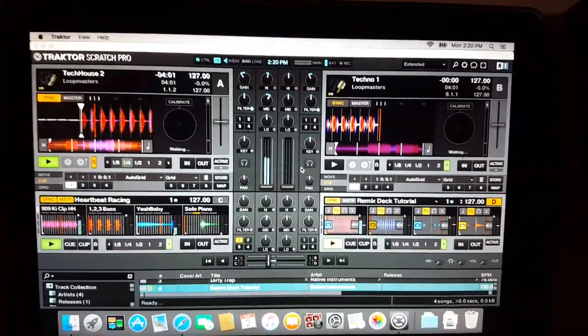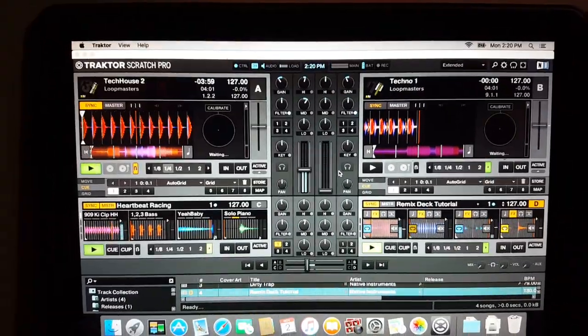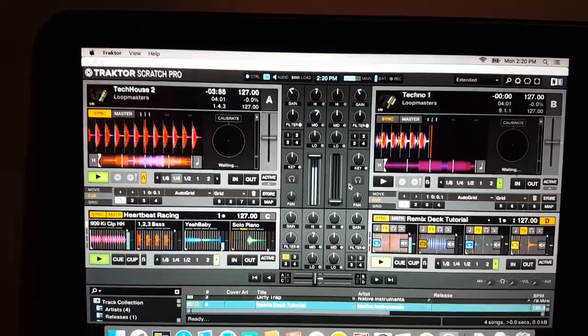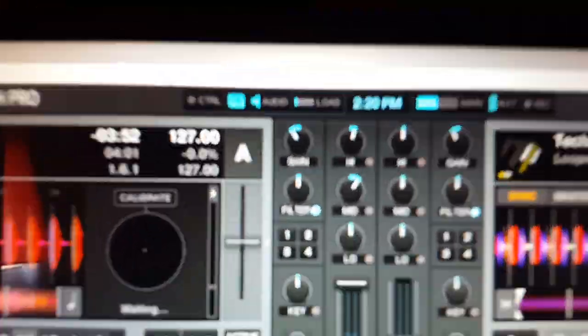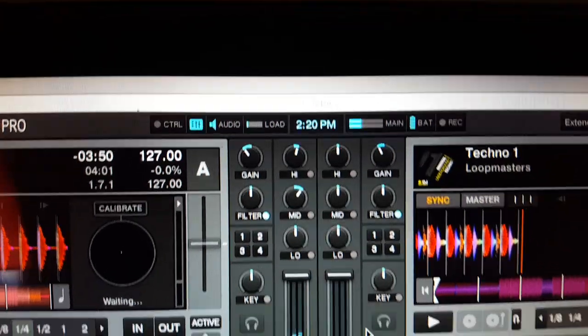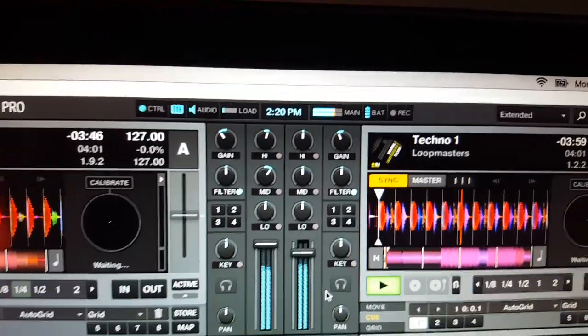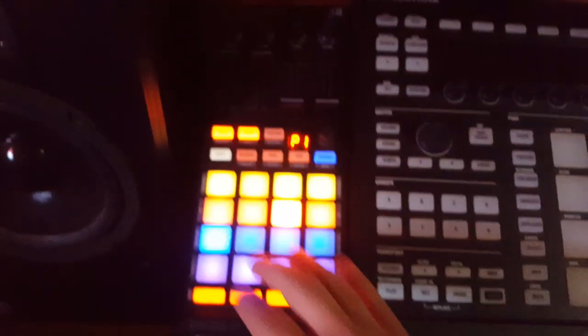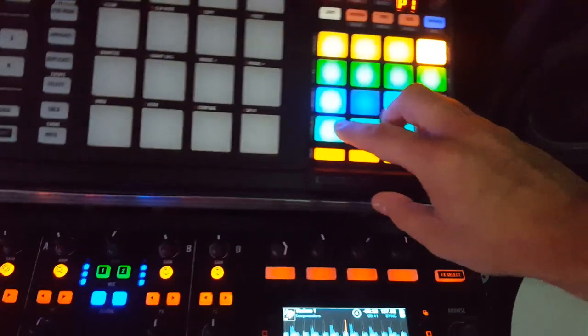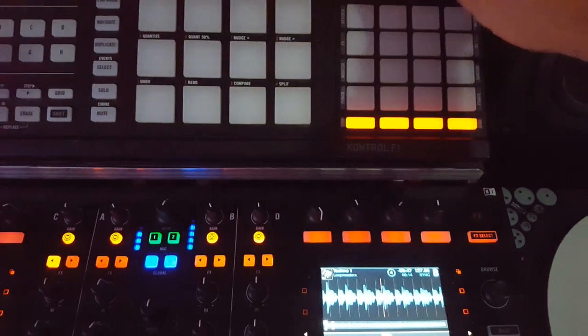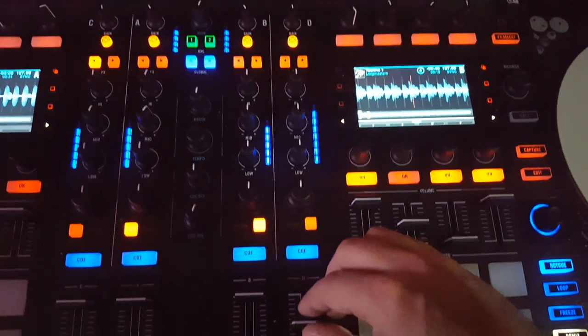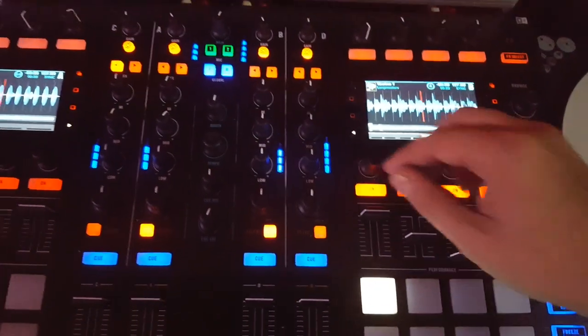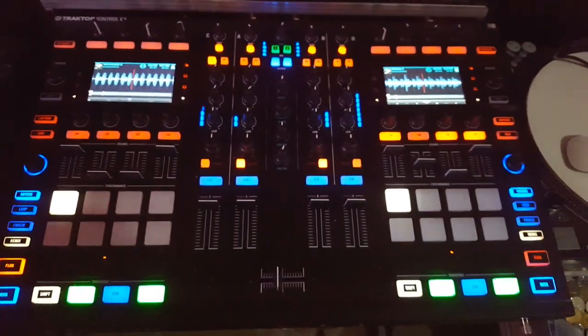And I can tell you, I don't see any issues with it. Everything's working fine. CPU meters are not doing anything stupid or crazy here as I mix things in. Running remix decks on a...